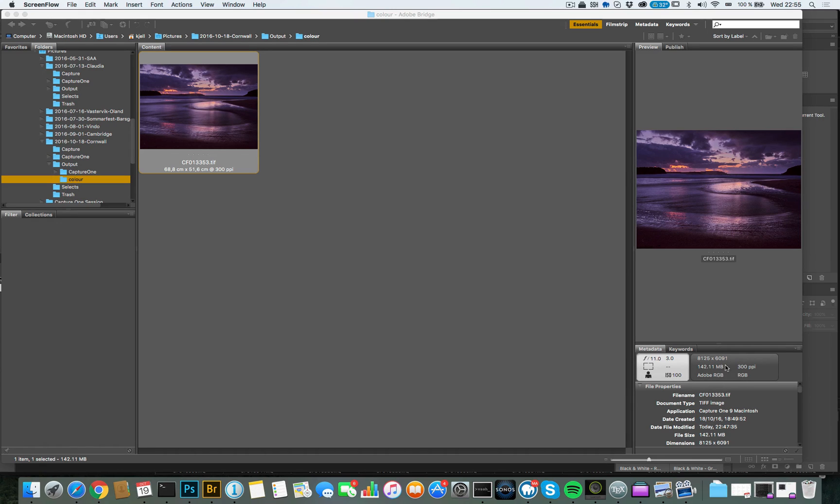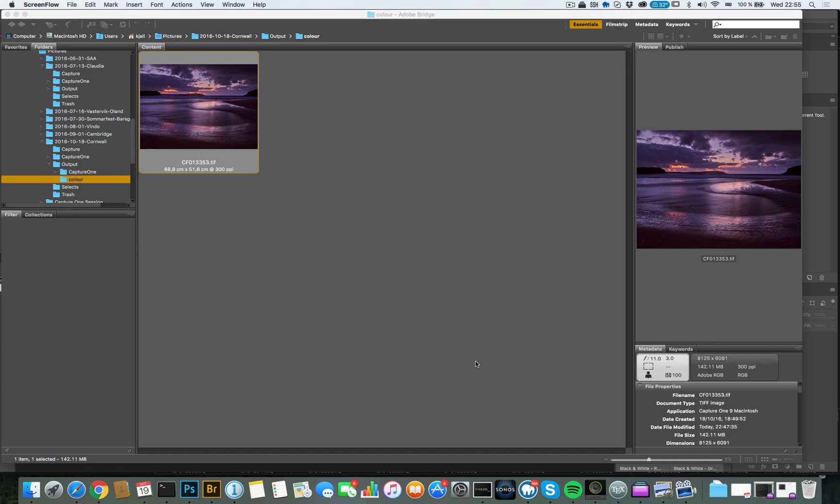But Adobe RGB is completely inappropriate for publishing on the web. And also most print shops, unless they say they want Adobe RGB, they also want sRGB.